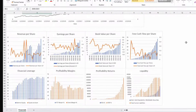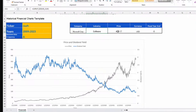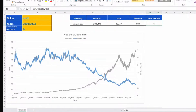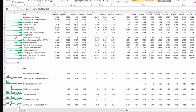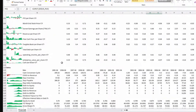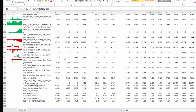For instance, I change the ticker to Microsoft. The template shows the company name, that Microsoft is a software company, the current price, the currency, and the fiscal year end in June. You can see the dividend yield as a blue line, the stock price as a gray line, revenue per share, the year-over-year growth rate, earnings per share, and book value per share. Small bar charts give you an indication of all the numbers. The possibilities are really unlimited.